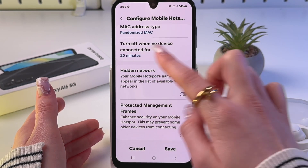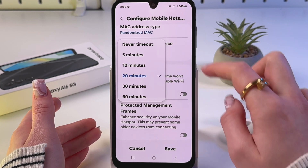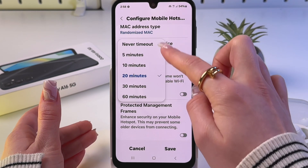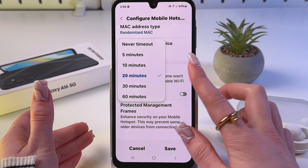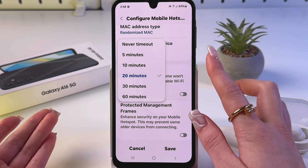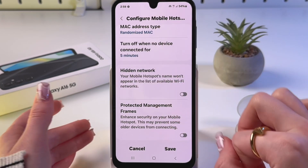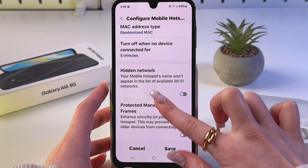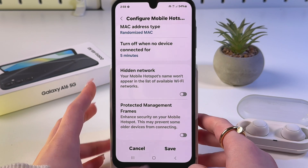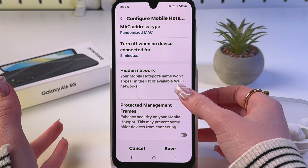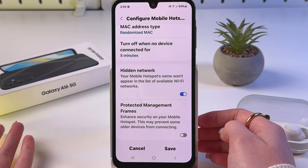In Advanced, you can choose to turn off the hotspot when no device is connected. I suggest selecting a timeout so the battery won't drain quickly — I'll select five minutes. You can also enable Hidden Network so your hotspot's name won't appear in the list of available Wi-Fi networks.